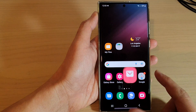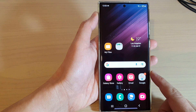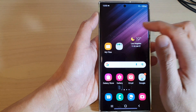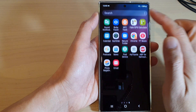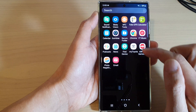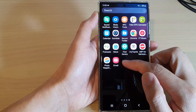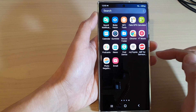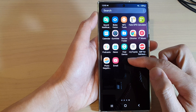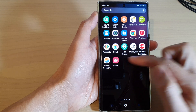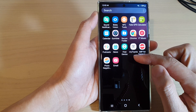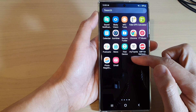First, tap on the home button to go back to the home screen, then swipe up to go into the app screen and swipe across and open up Samsung Email. Now, if you cannot find Samsung Email, you need to install it from the Play Store.